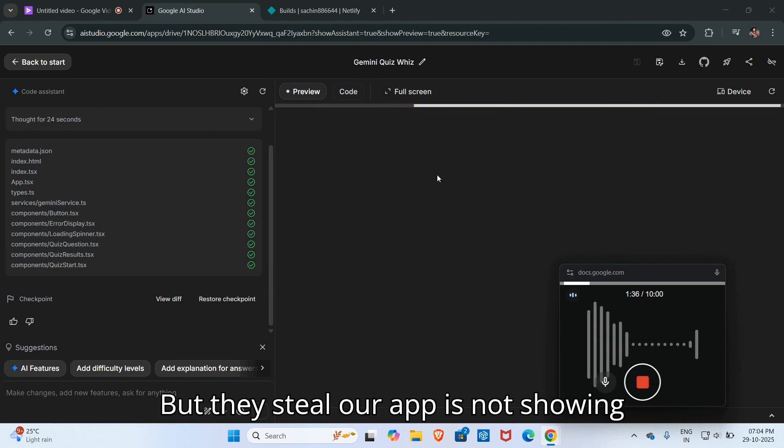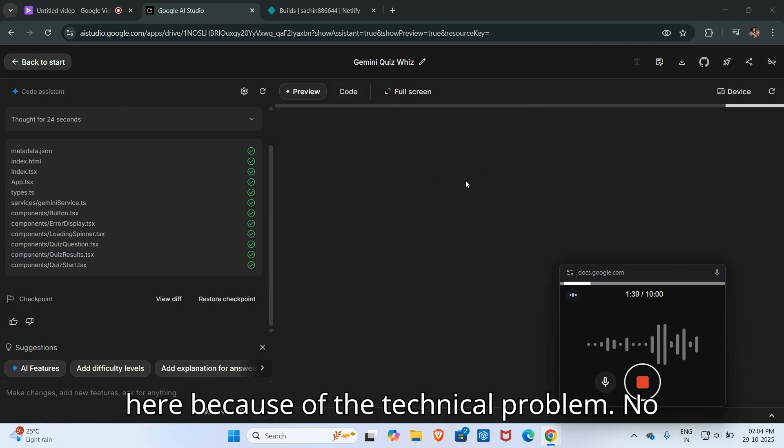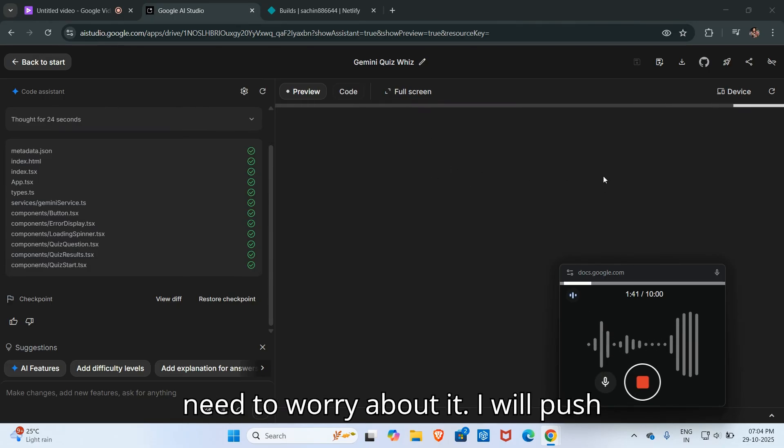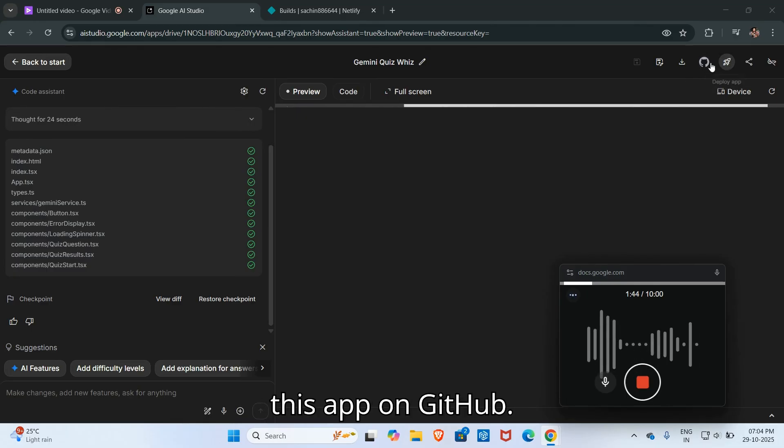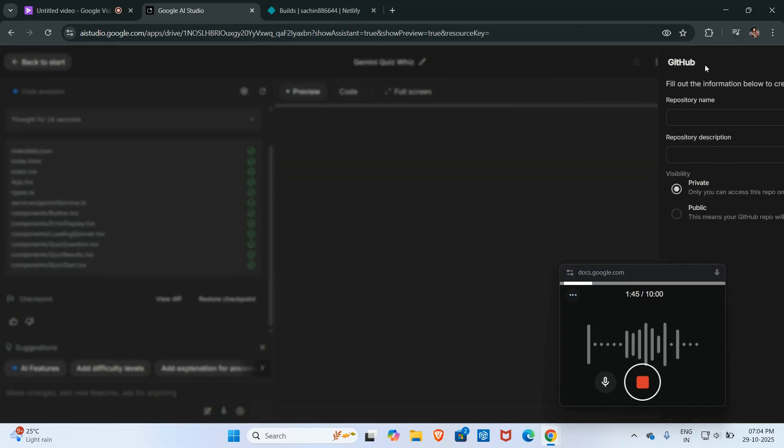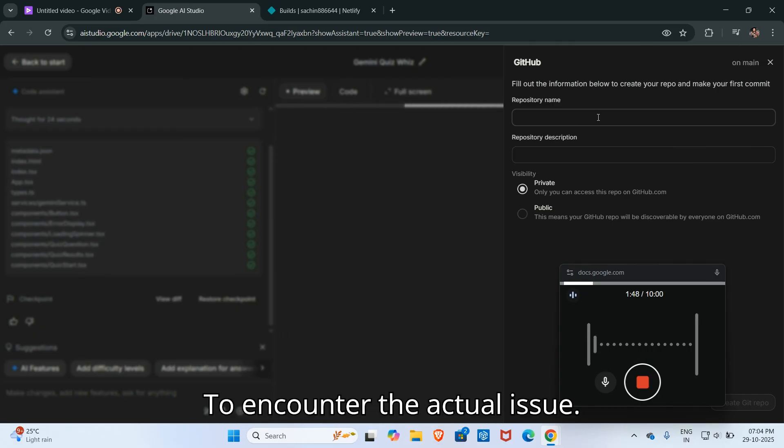But still our app is not showing here because of a technical problem. No need to worry about it. I will push this app on GitHub to encounter the actual issue.